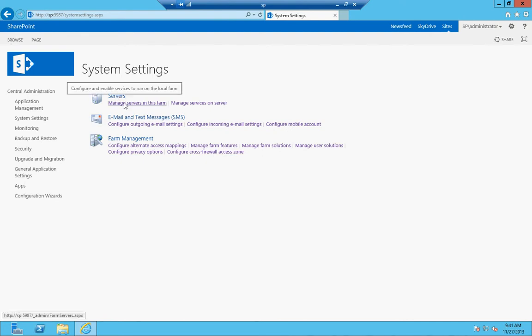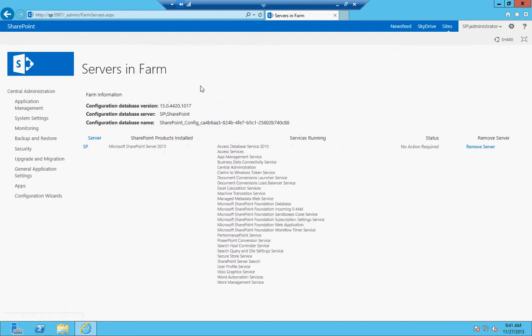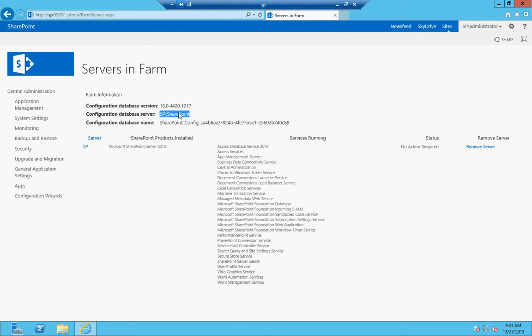Under servers, you have two options. Manage servers in this farm allows you to look and see what servers are attached to the farm. It also shows you the configuration database version, configuration database server, and the configuration database name.